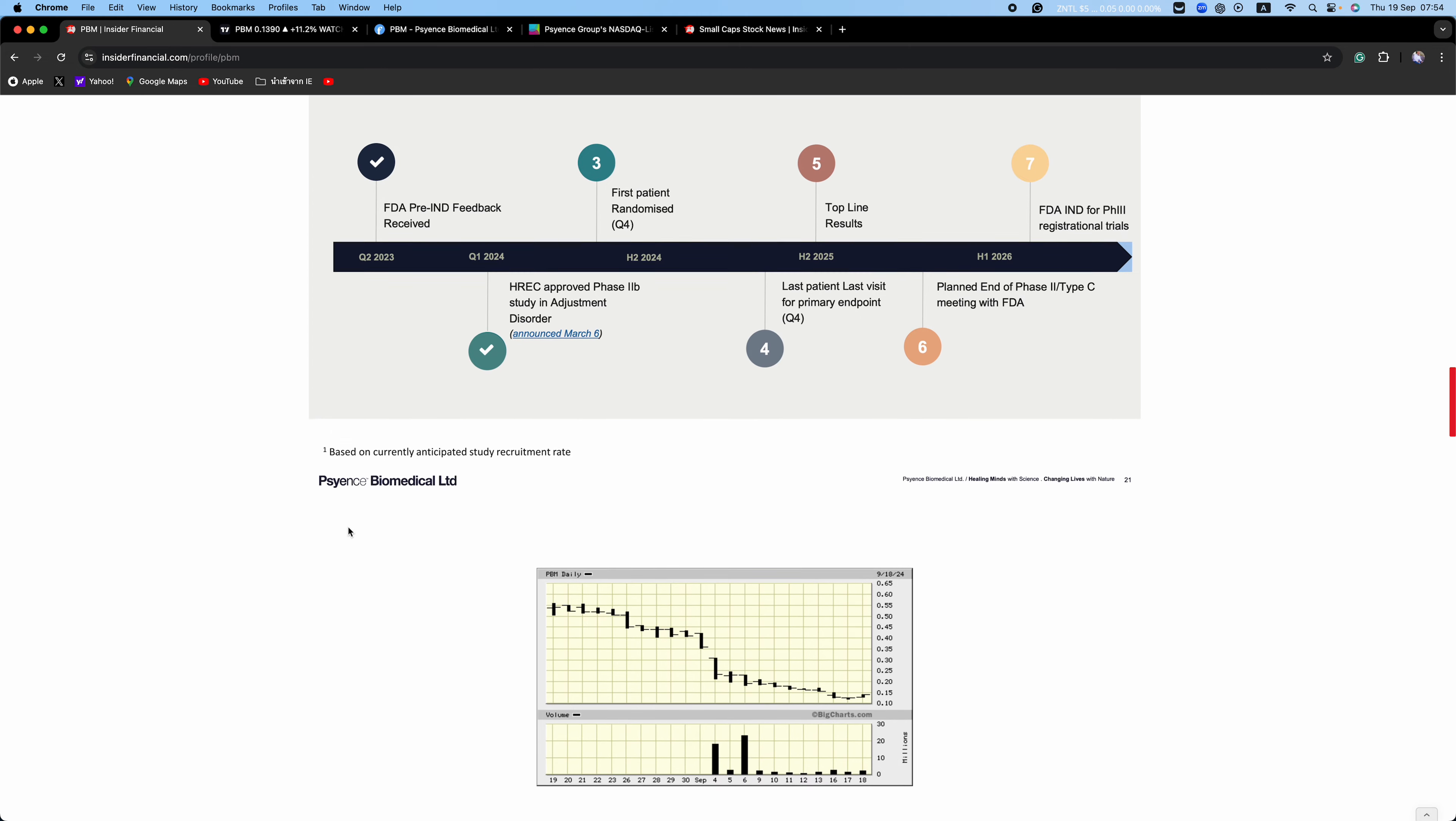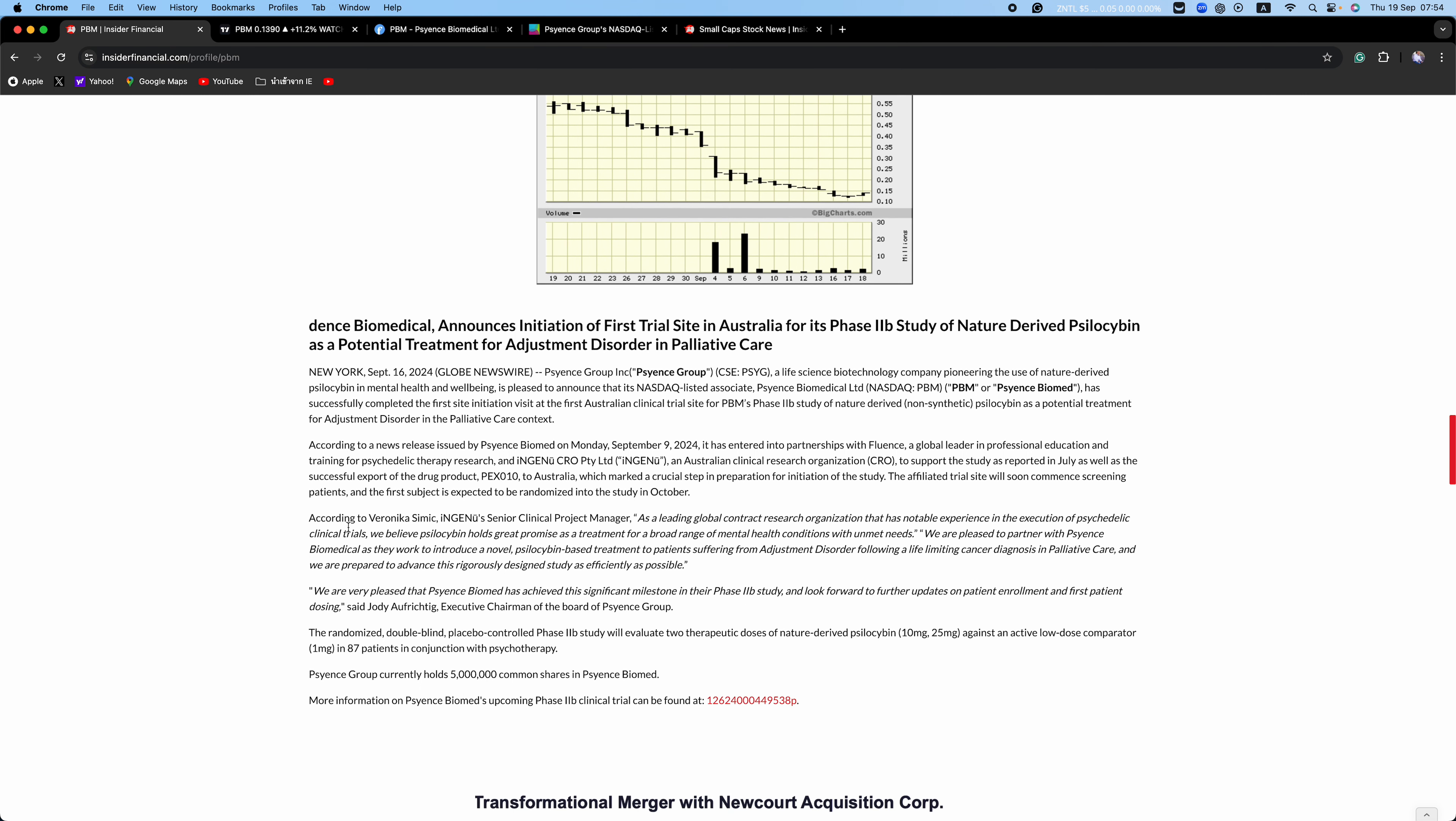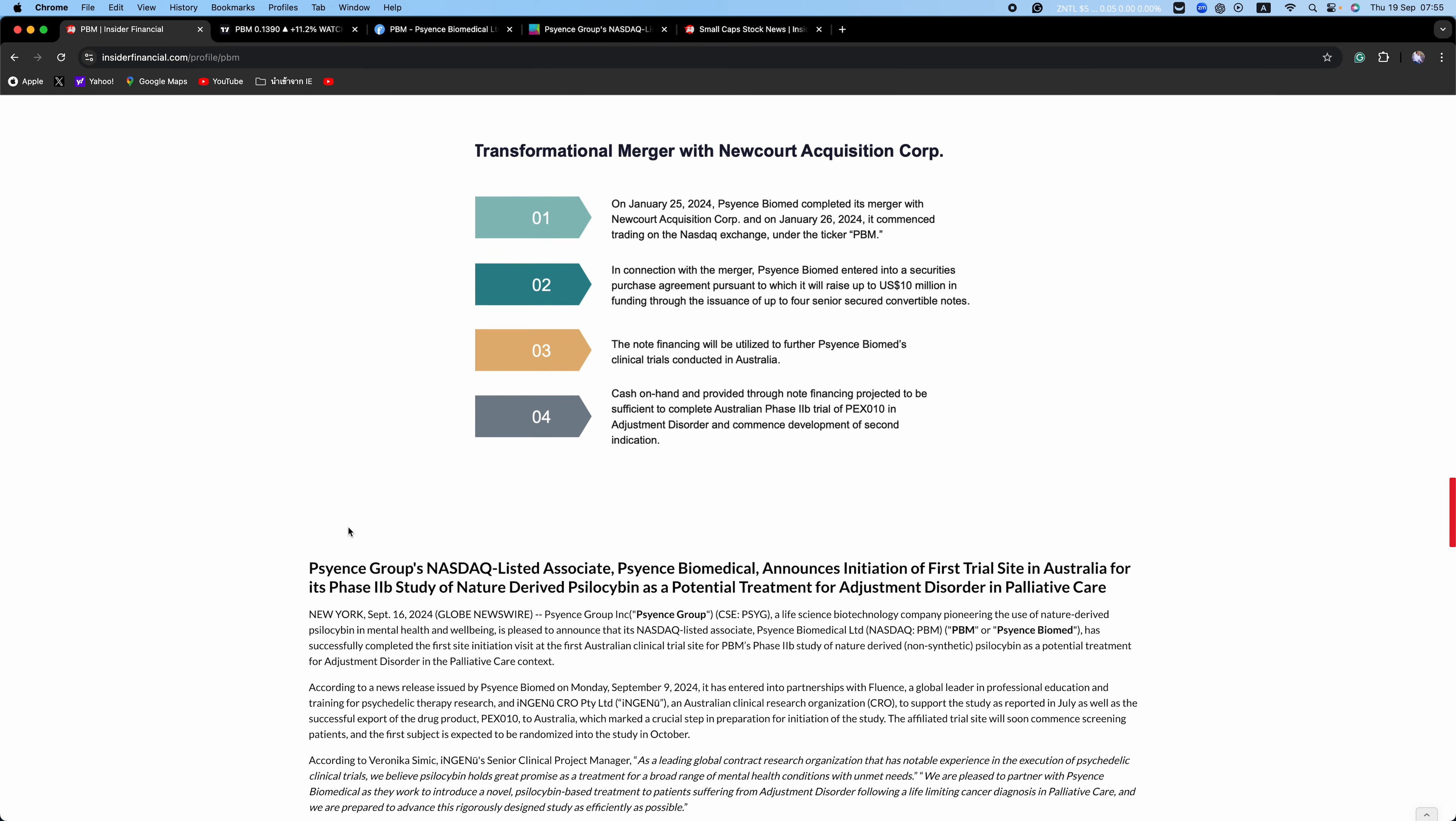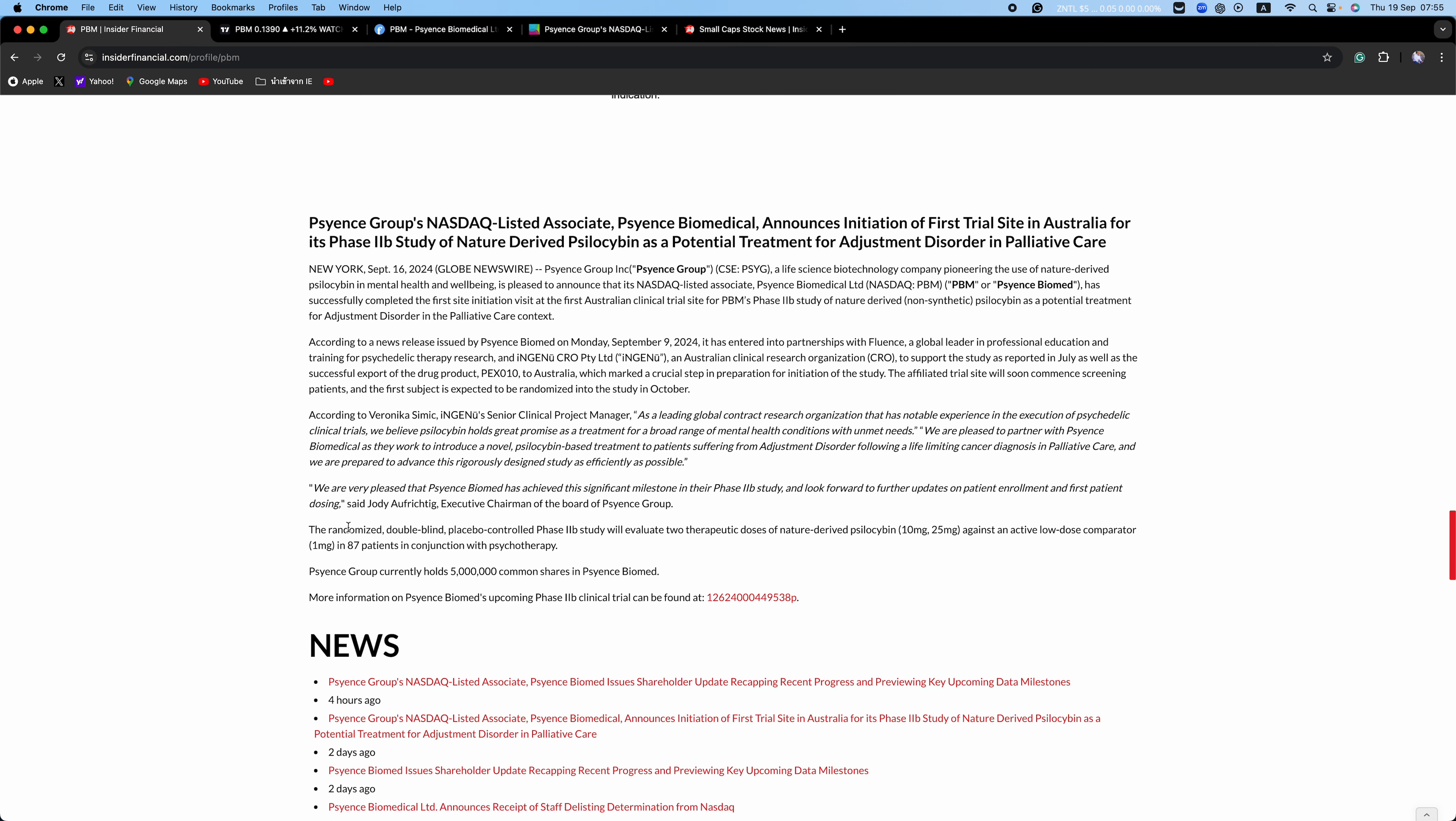The news release goes on to state that Science Biomed has signed a conditional binding term sheet for the proposed acquisition of psilocybin-based drug development, Clairvoyant Therapeutics, which if implemented introduces a synthetic psilocybin-based therapeutic candidate that nicely complements Science Biomed's ongoing nature-derived psilocybin development programs, expands the clinical pipeline into AUD, which is alcohol use disorder, and if successful will transition Science Biomed to a commercial-stage revenue-generating company.